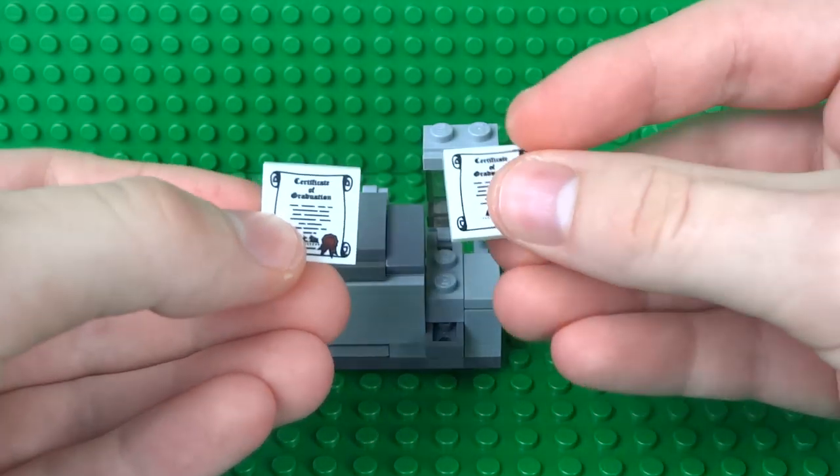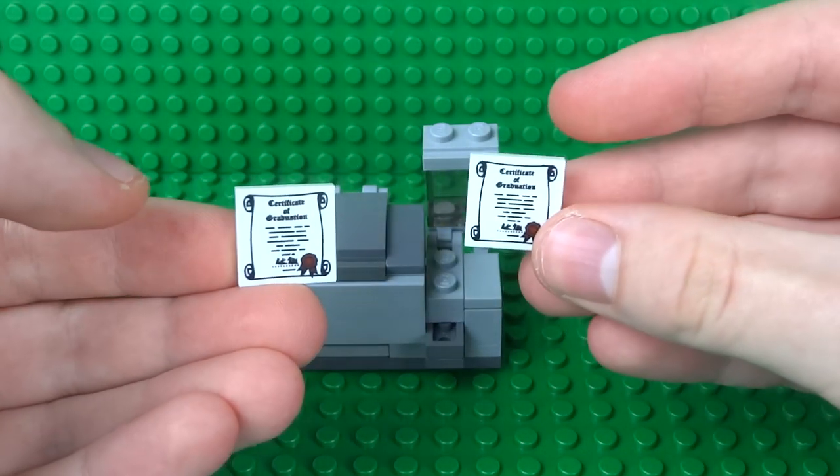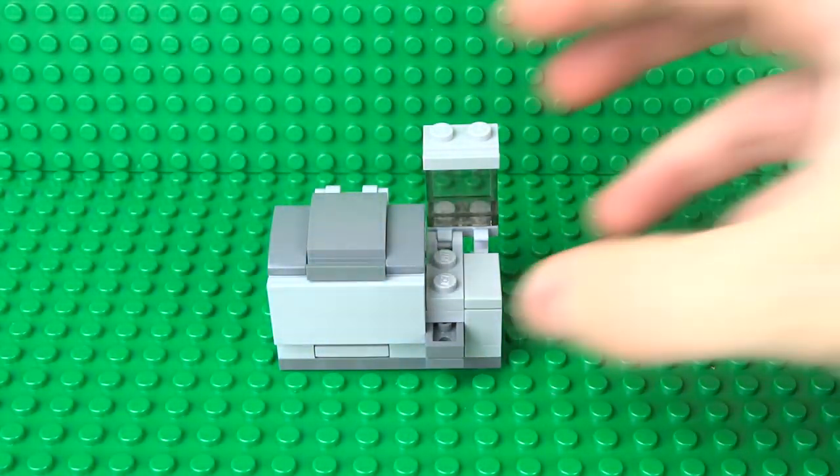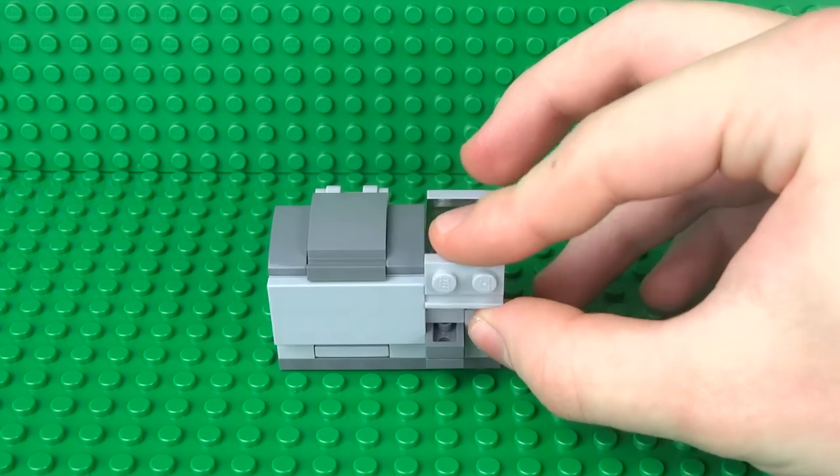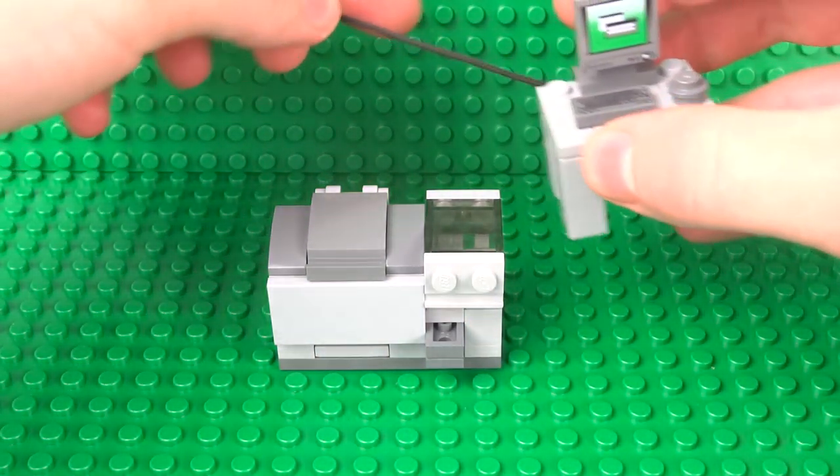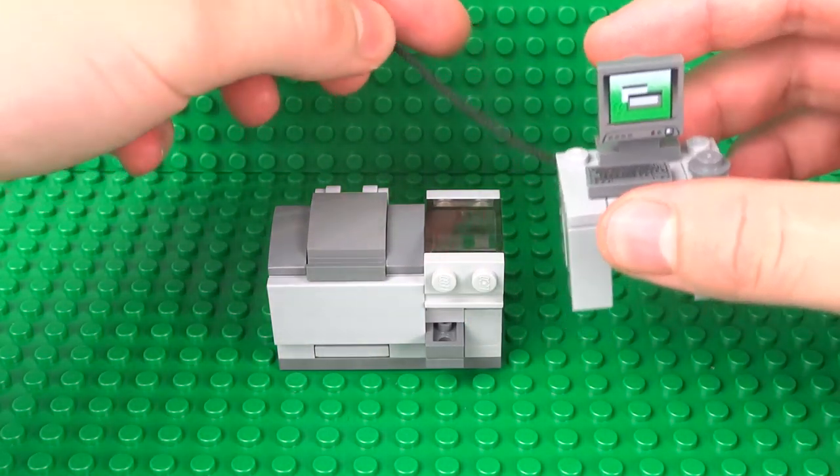You can see it's printed out an exact copy of the original. You can also print out directly from a computer.